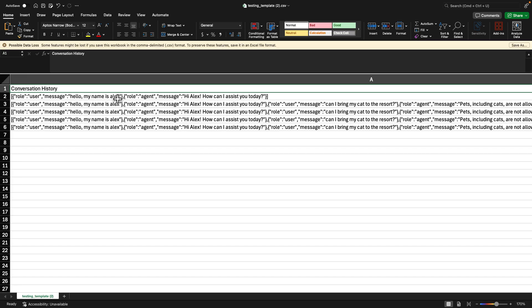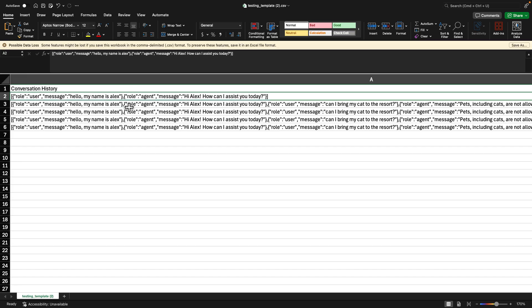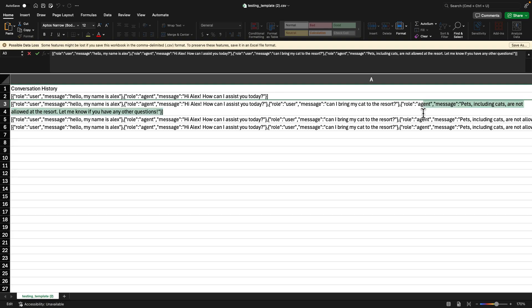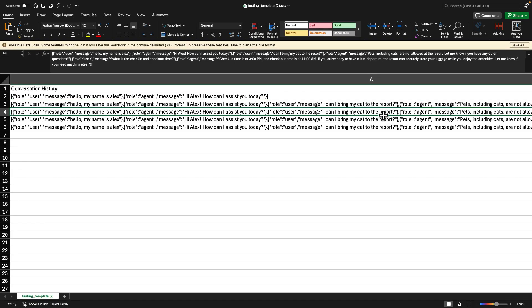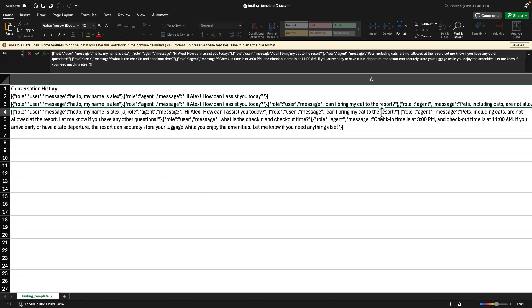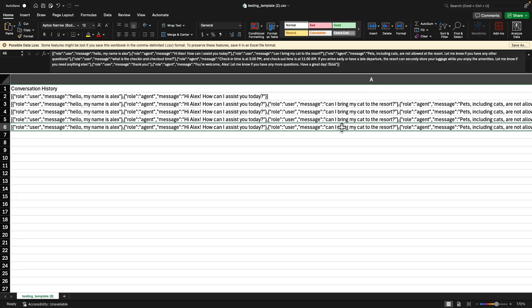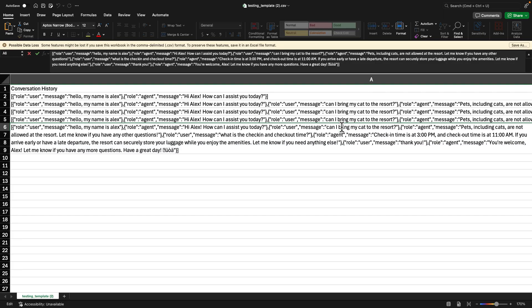Here, for example, I want to test each one of the turns one by one until I reach the end of the conversation. So in this case, we start with the hello, my name is Alex, followed by hi Alex, how can I assist you today? And then for the second one, we continue with the question about the cat and we include the response from the agent. The third one will be including the check-in and check-out messages ending with the response from the agent. And the fourth and the fifth will have the whole conversation up until the last welcome message.